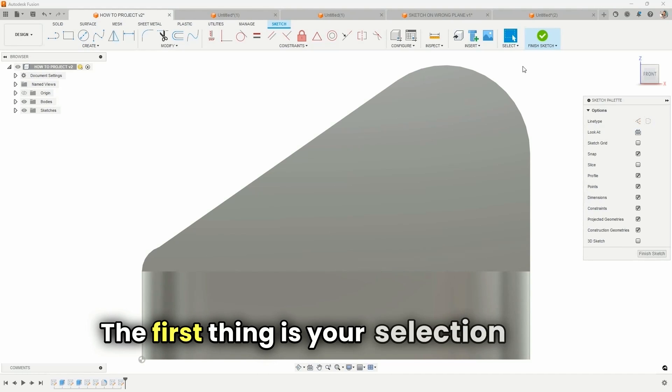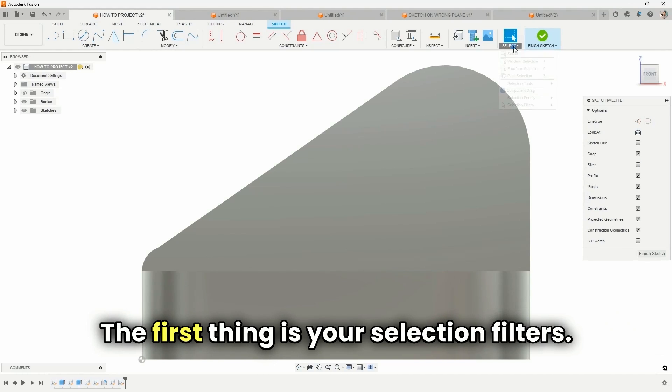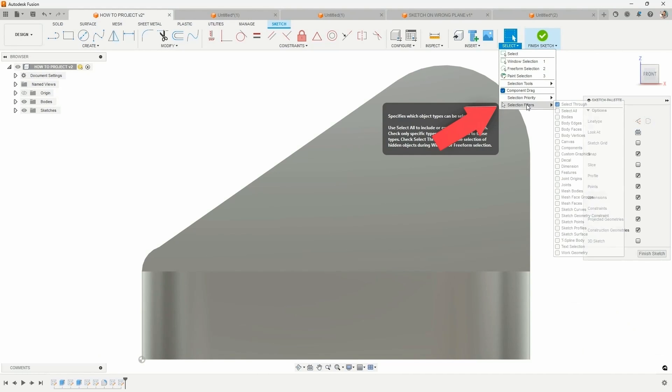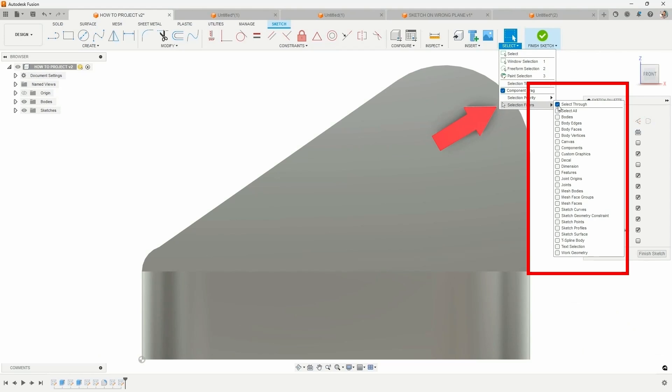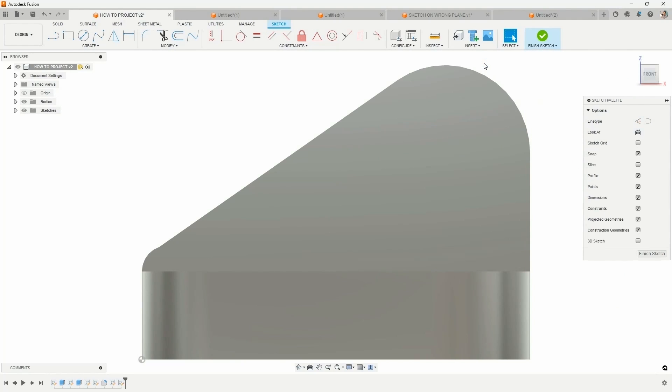The first thing is your selection filters. You come down, you'll look for selection filters. I like to turn everything on so that it's quick to select everything.